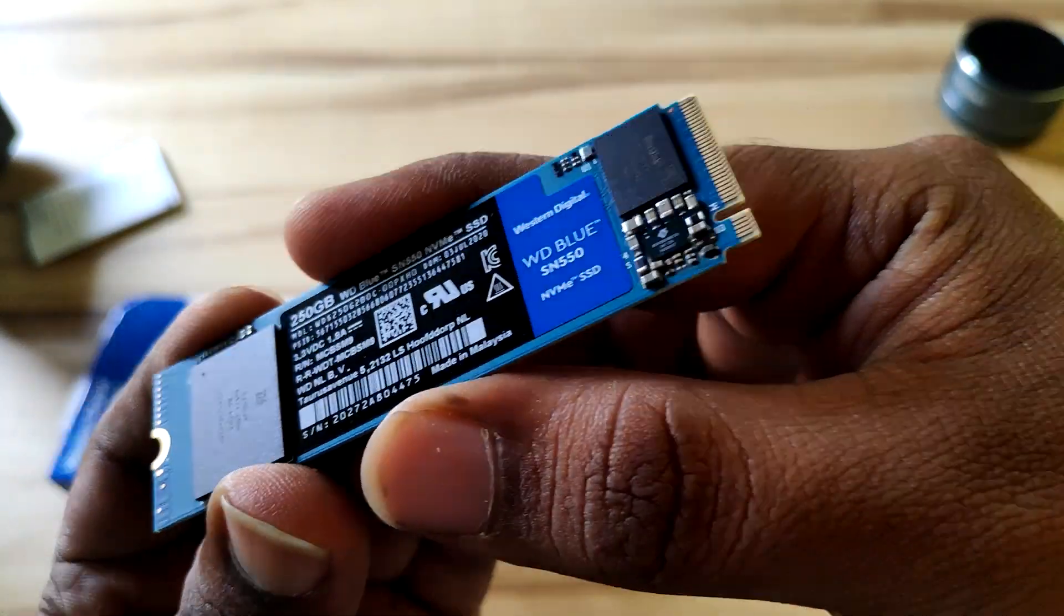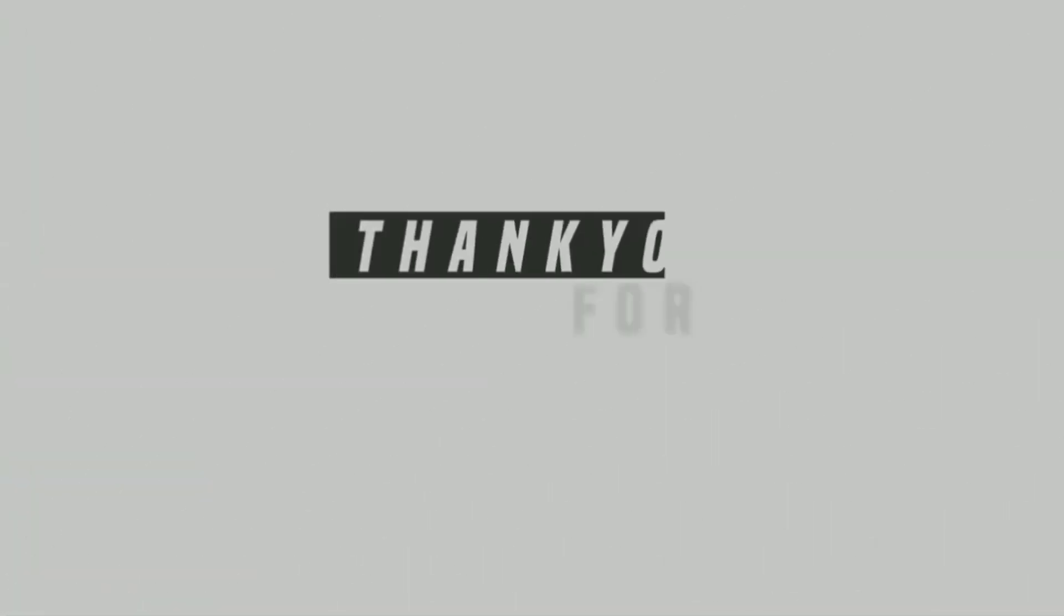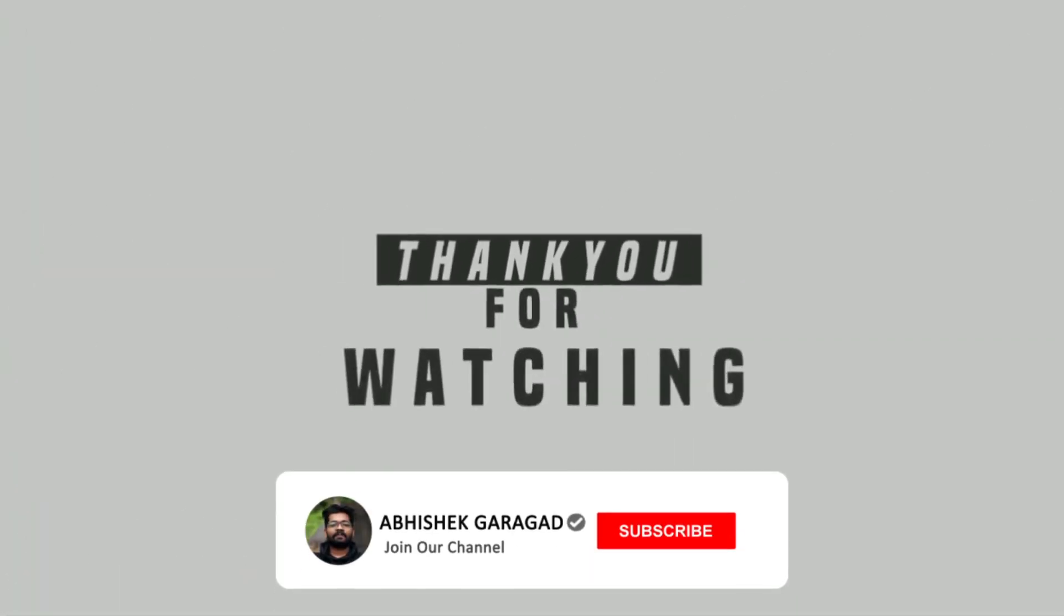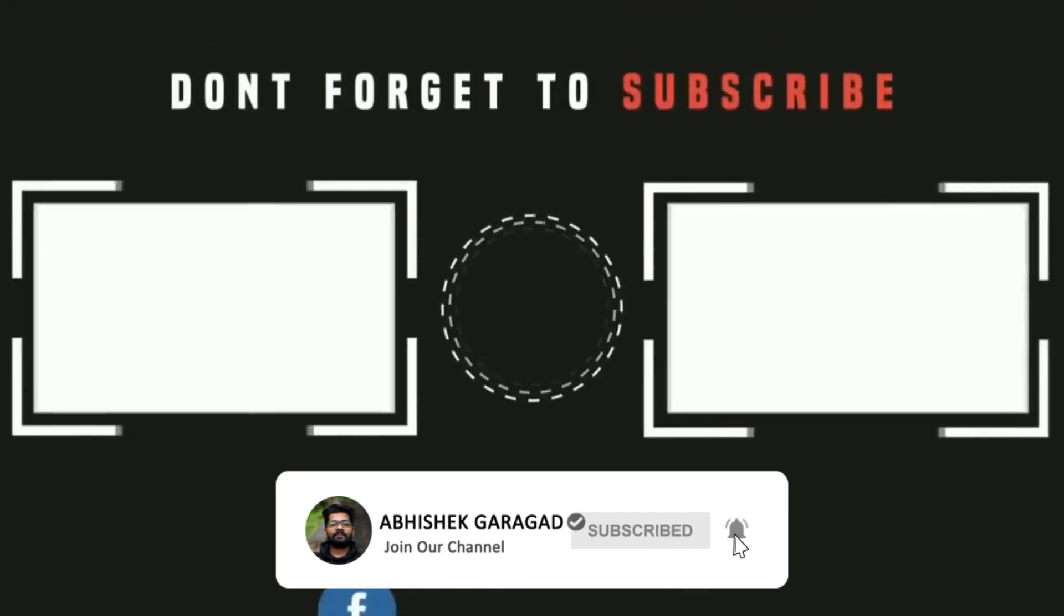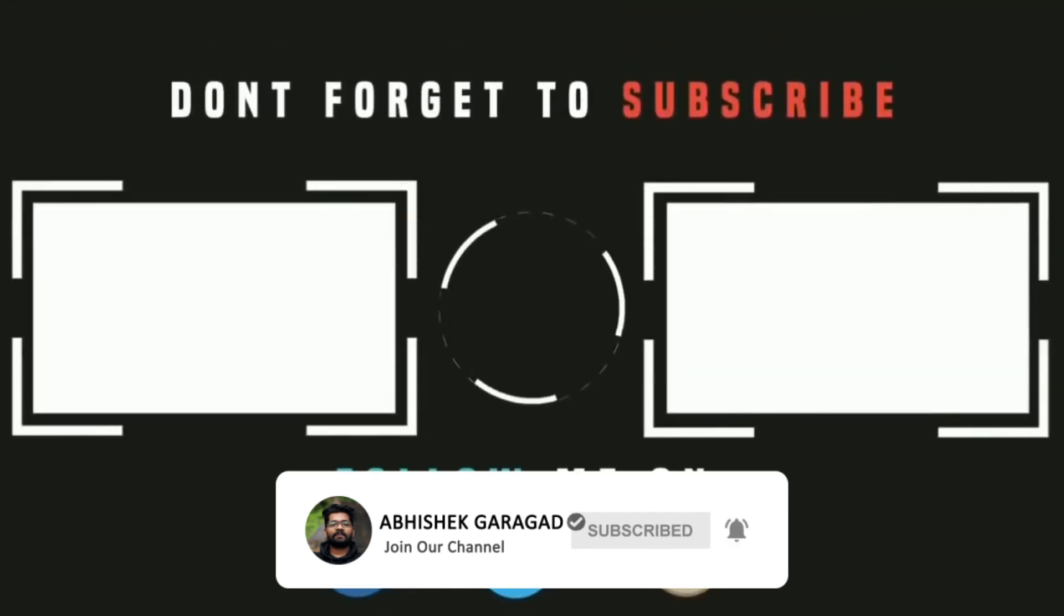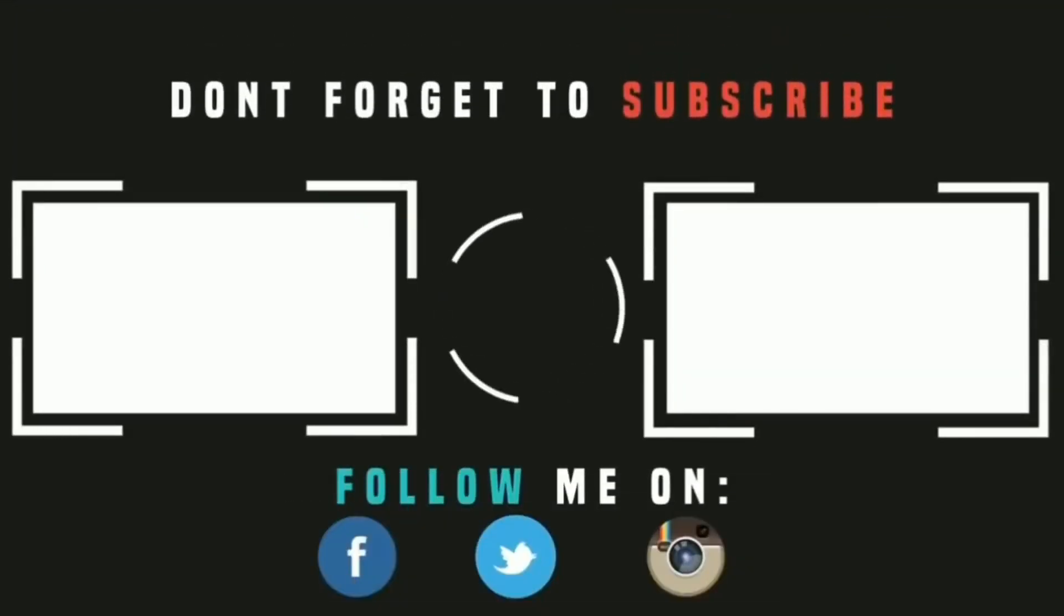That's pretty much it for this video. Thank you for watching. If you haven't subscribed yet, please subscribe to our channel. This is Abhishek Gargaj. See you in the next video.